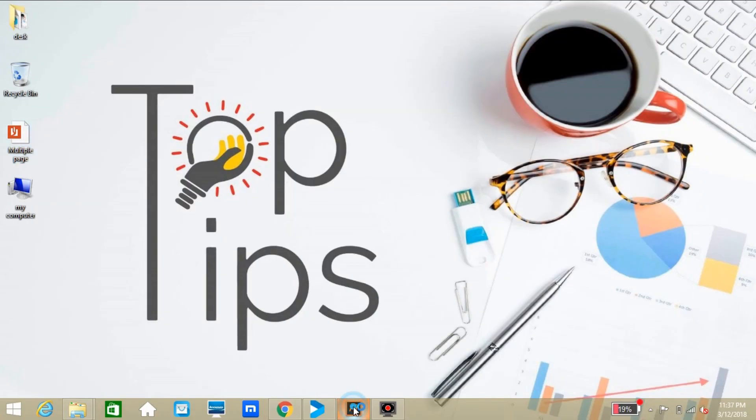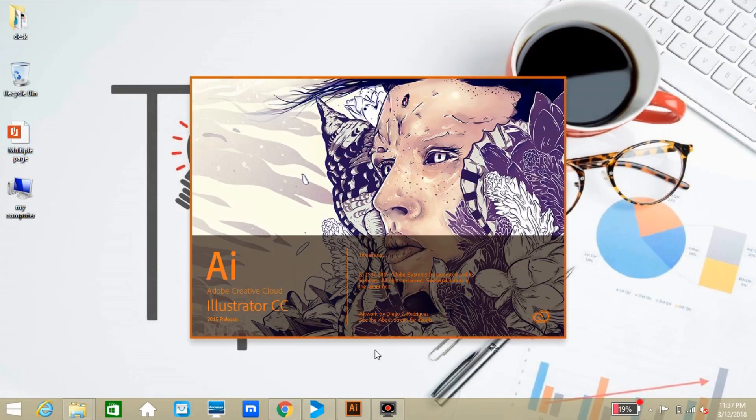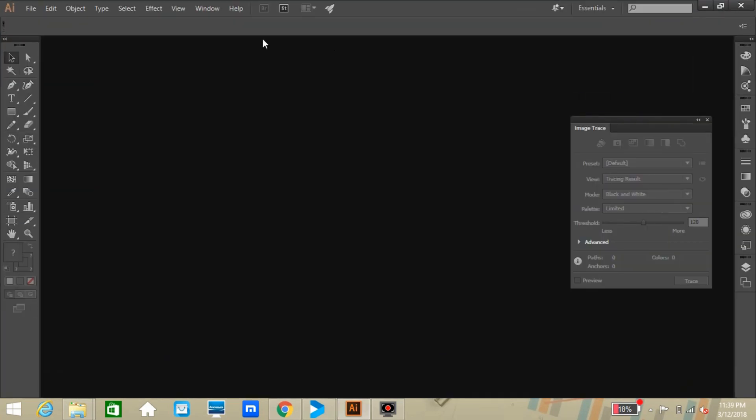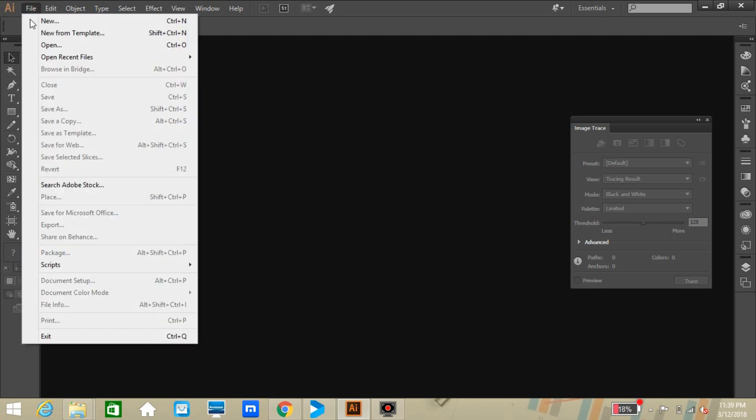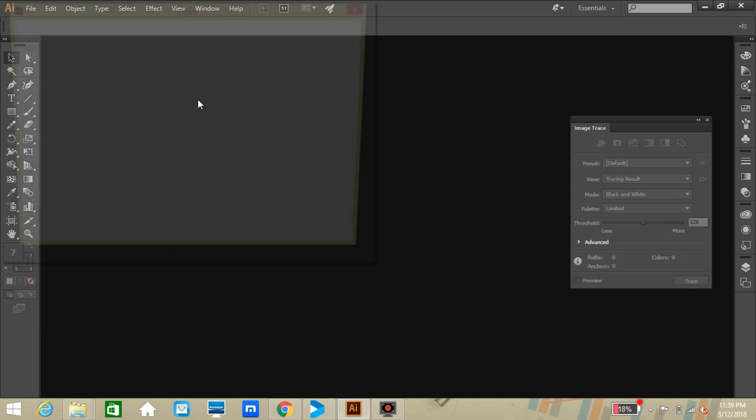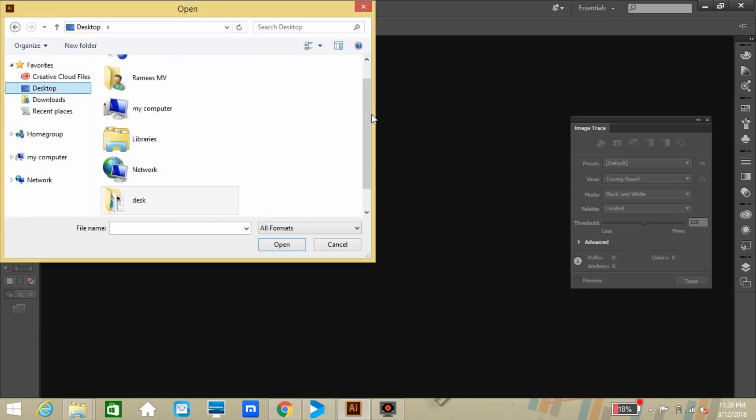Just open the Adobe Illustrator CC software, then go to the File menu. Open the multi-page PDF file from the dropdown. You can browse from here and take the file.